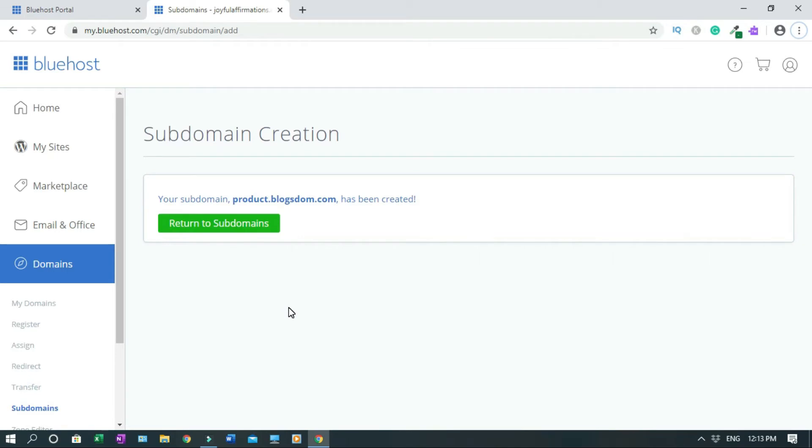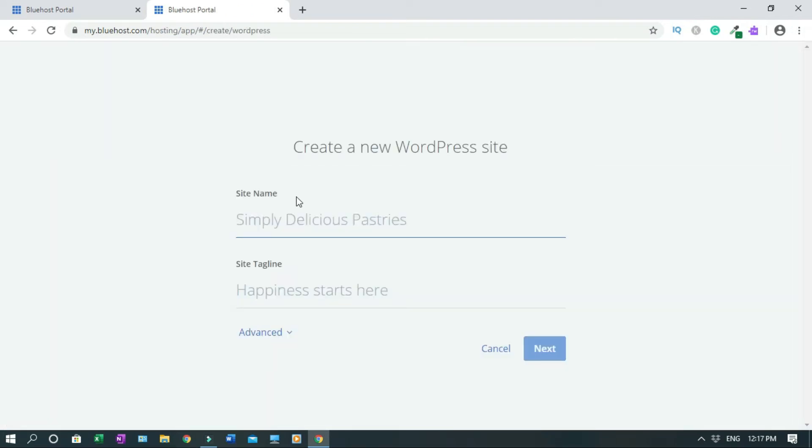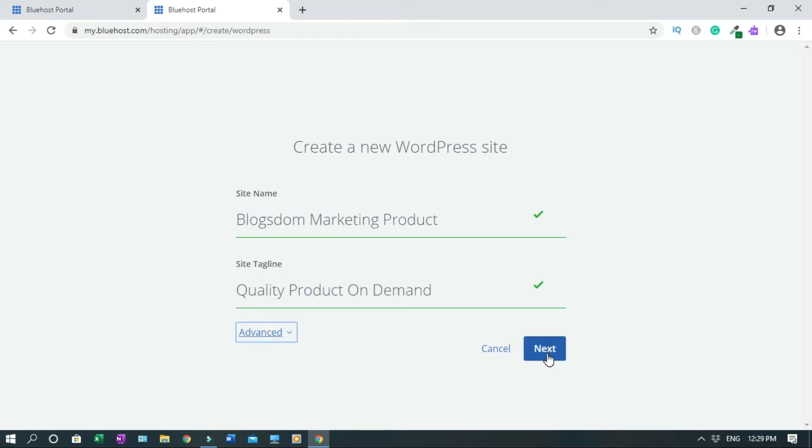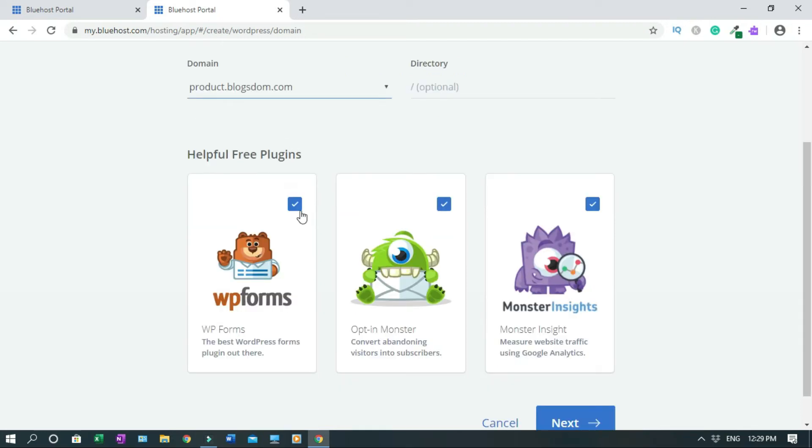So now your subdomain has been created, product.blogstorm.com. Now we have to install WordPress on this subdomain. To do that, click on My Site, click on Create Site, site name and site tagline. I'll go Next. Now you have to choose the domain. Which of these do you want to use?